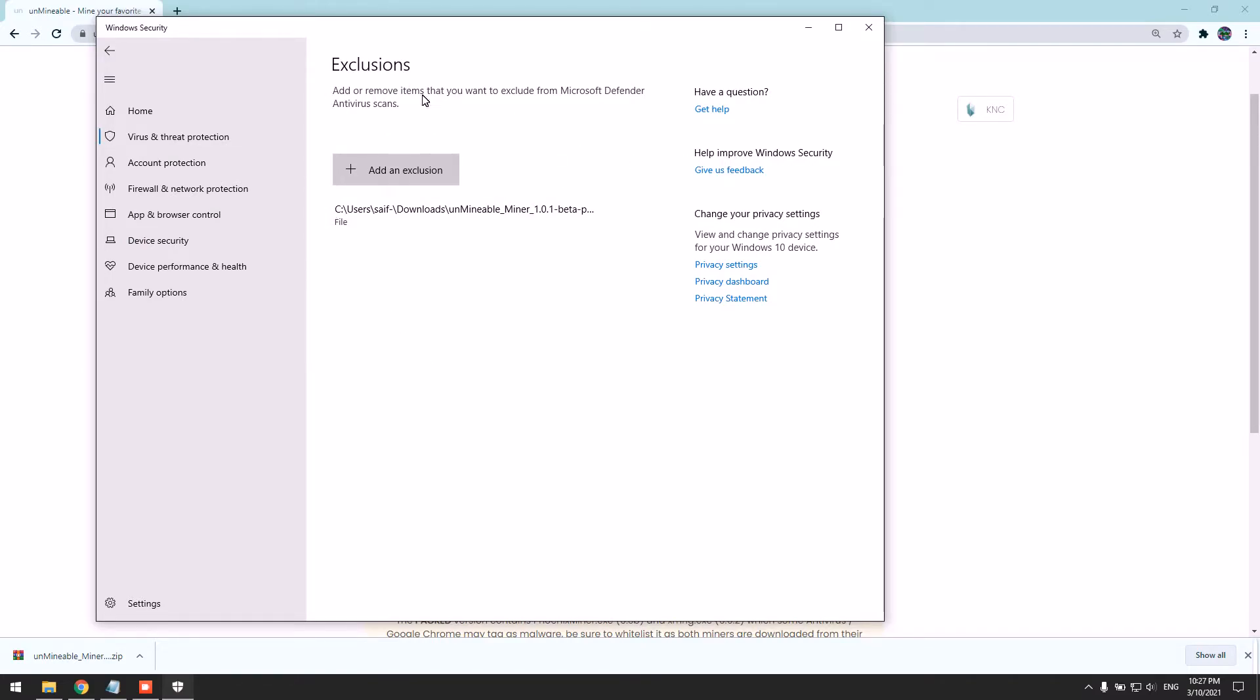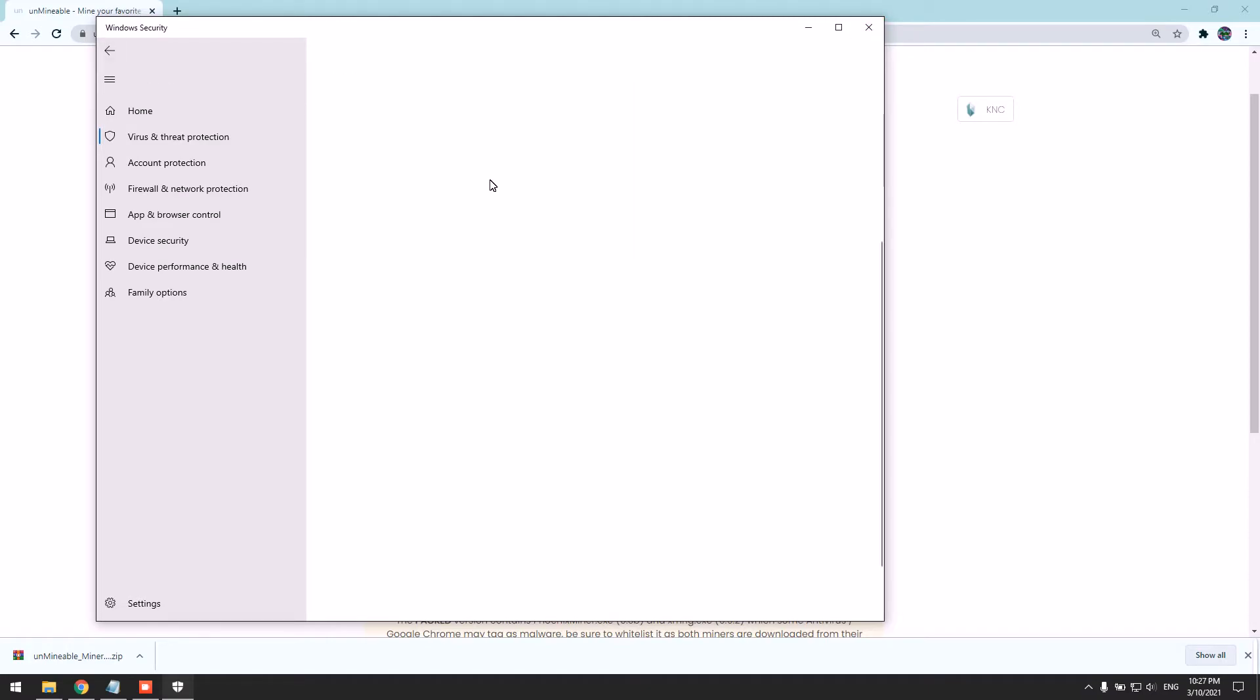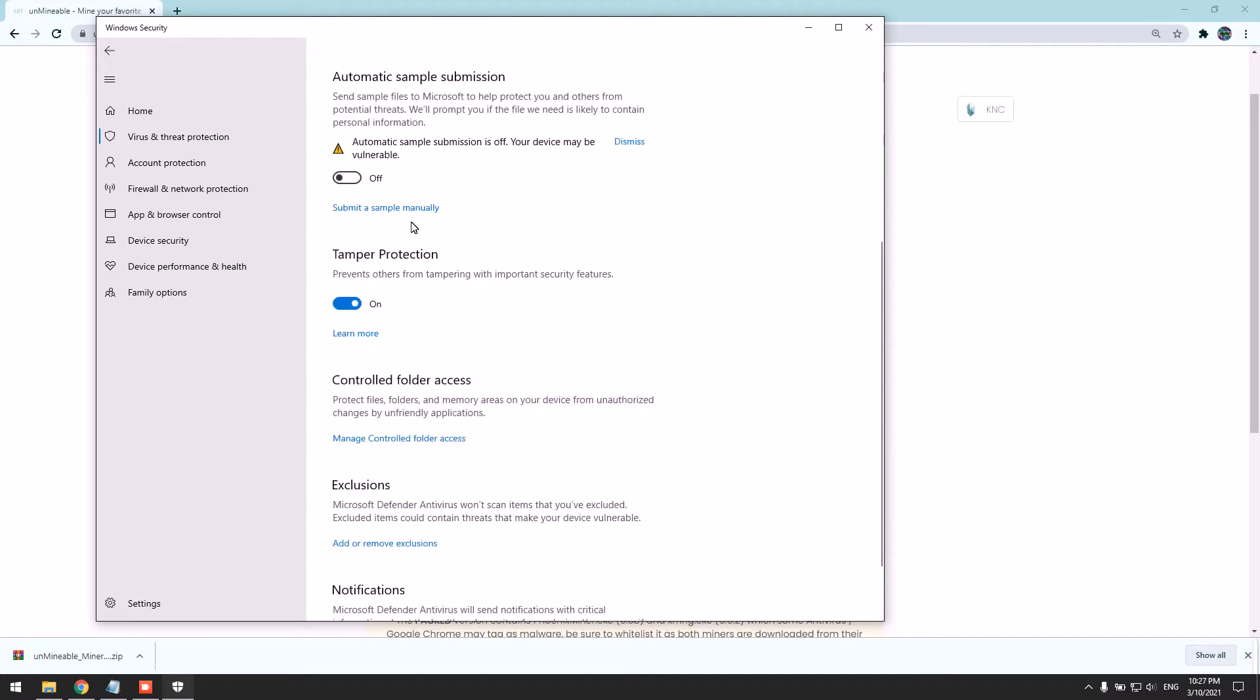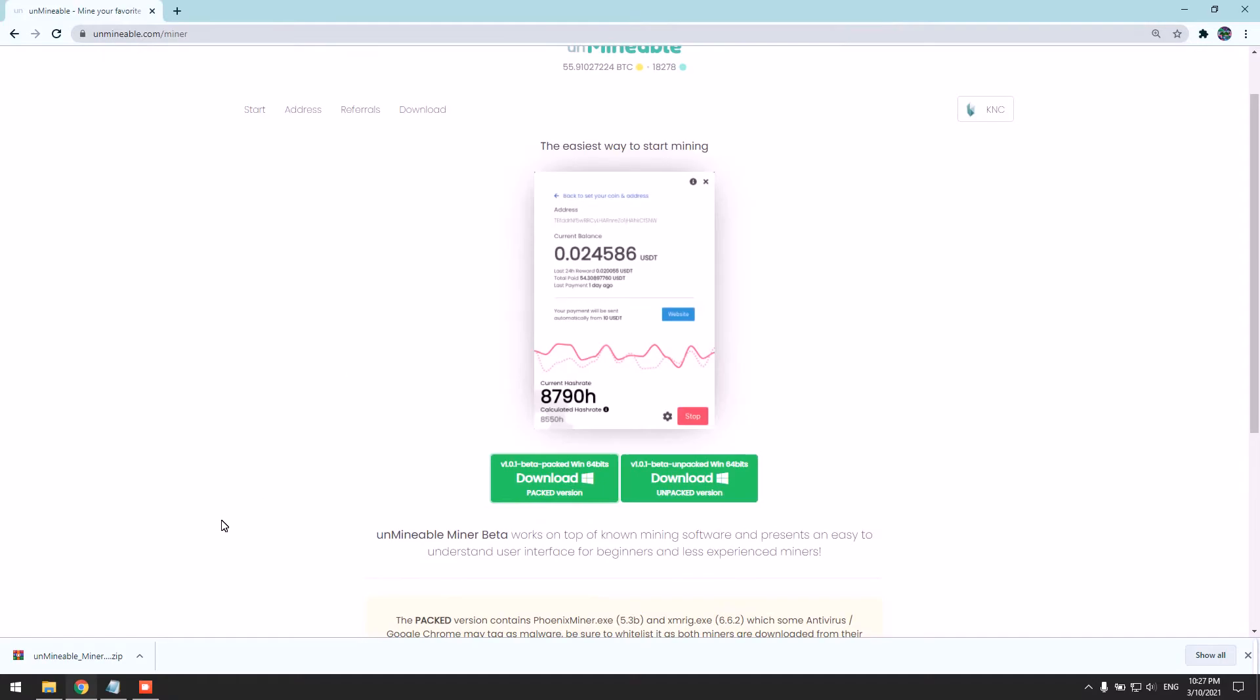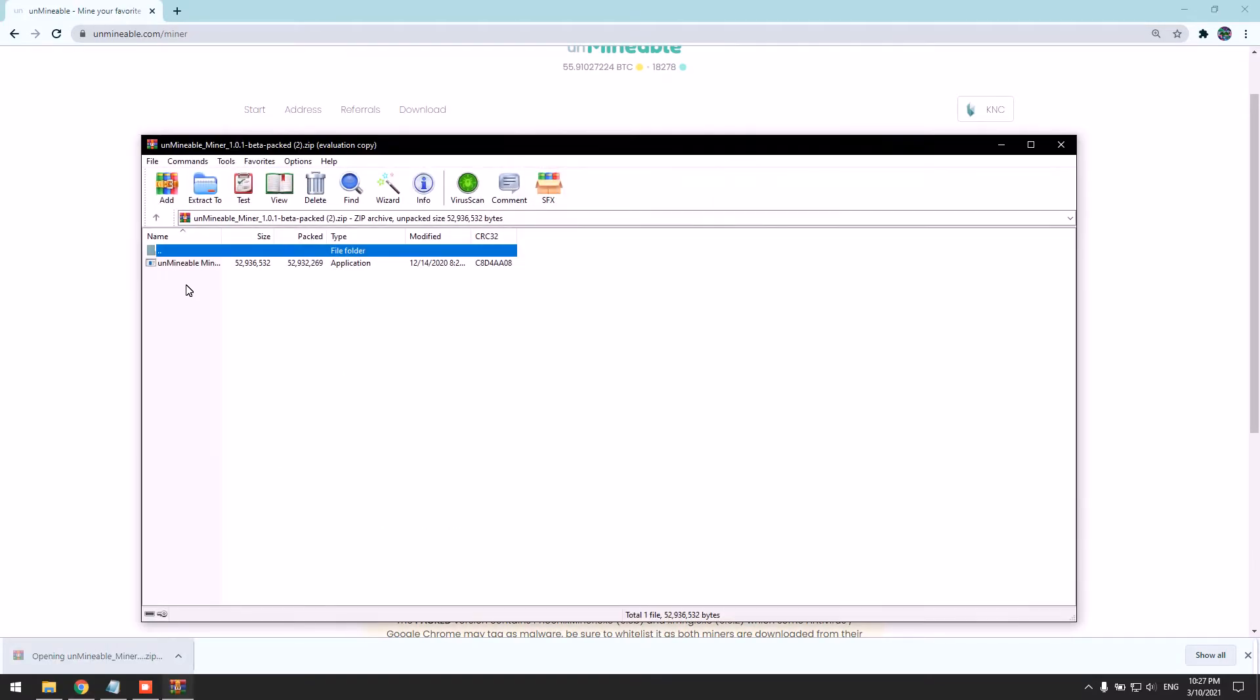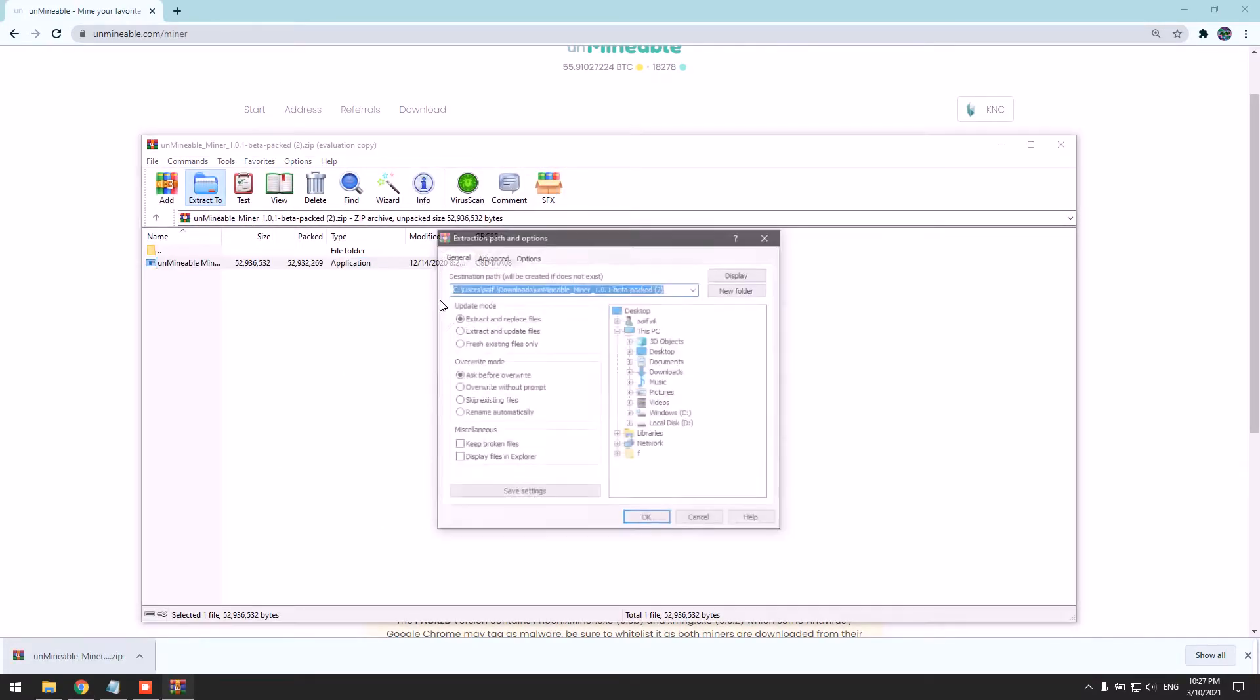Once we are done, we won't have any issues with the miner. Now you can turn your real-time protection back on. I'm going to extract it to my desktop; you can extract it anywhere.